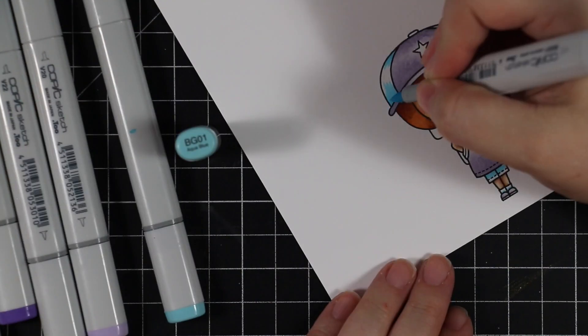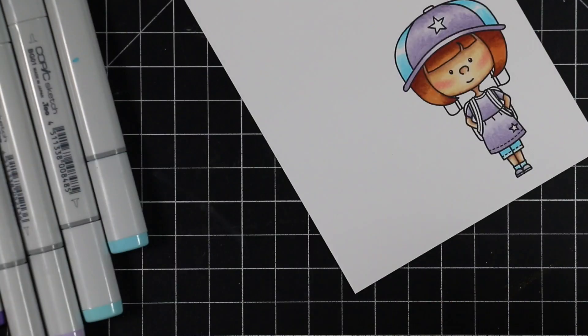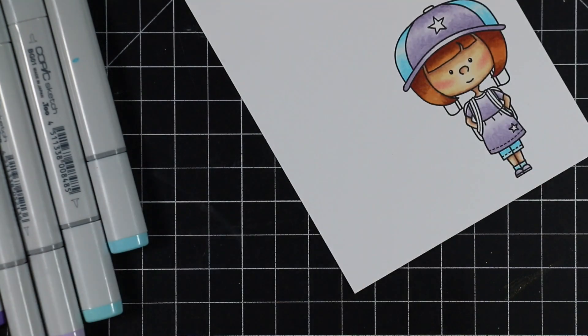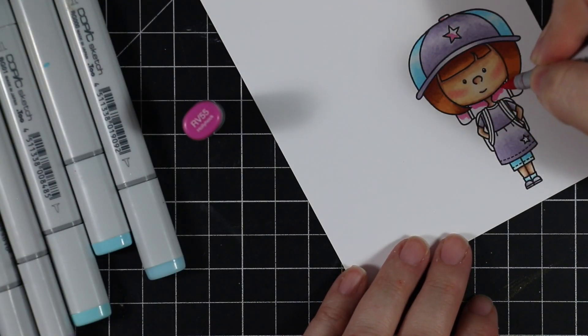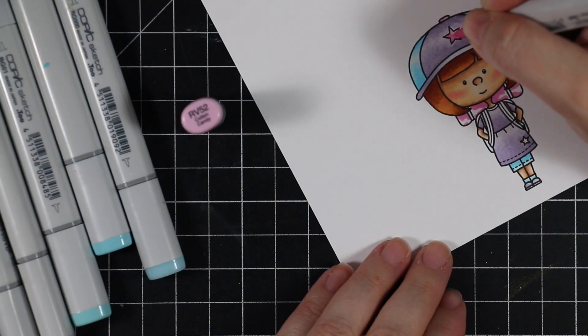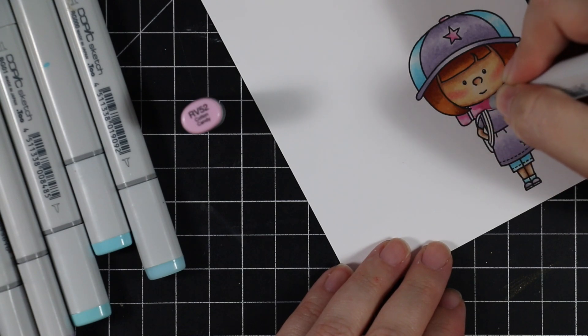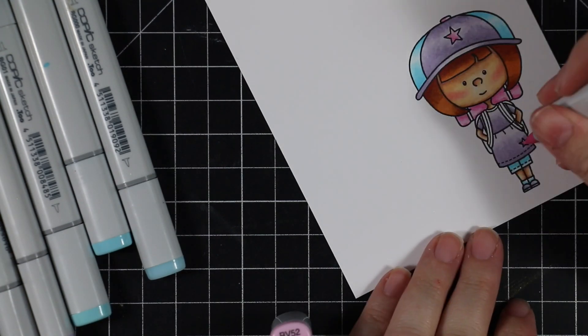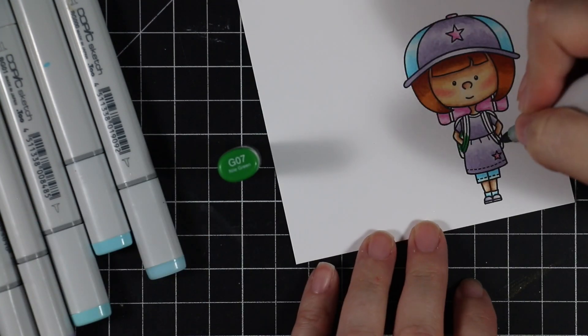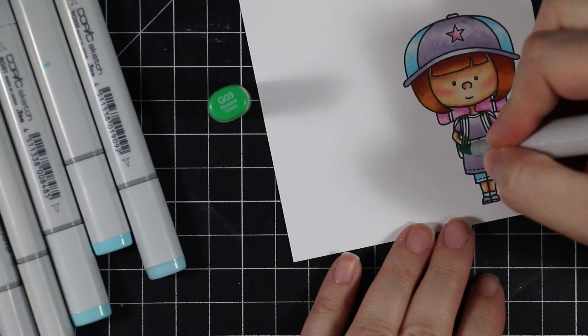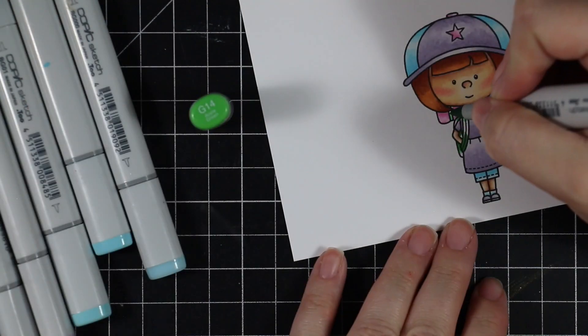Once I get to the end of the coloring, I'm going to add just a little bit of white gel highlights. I'm also going to add some little polka dots to her long shirt or dress with the gel pen.